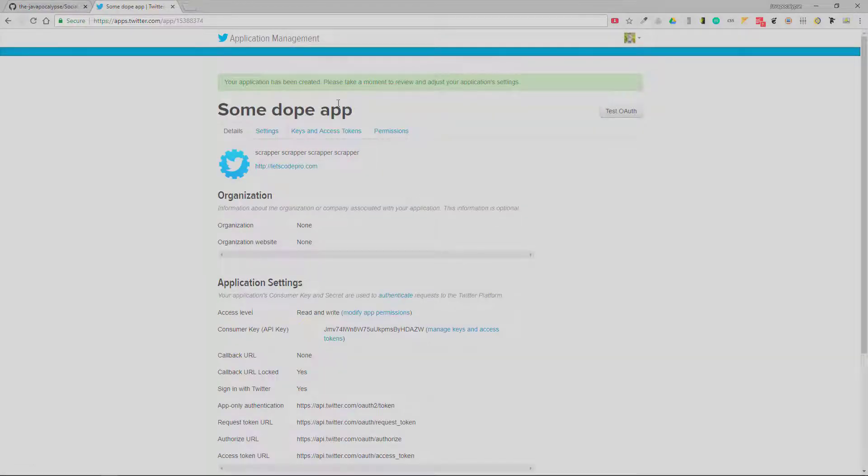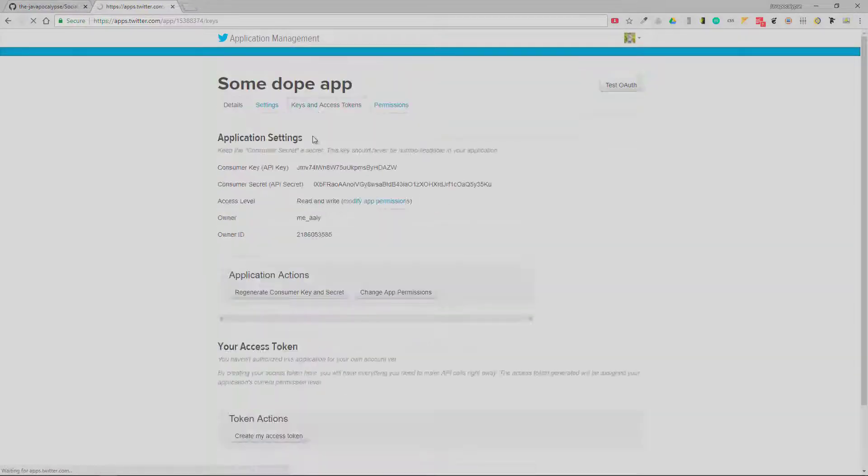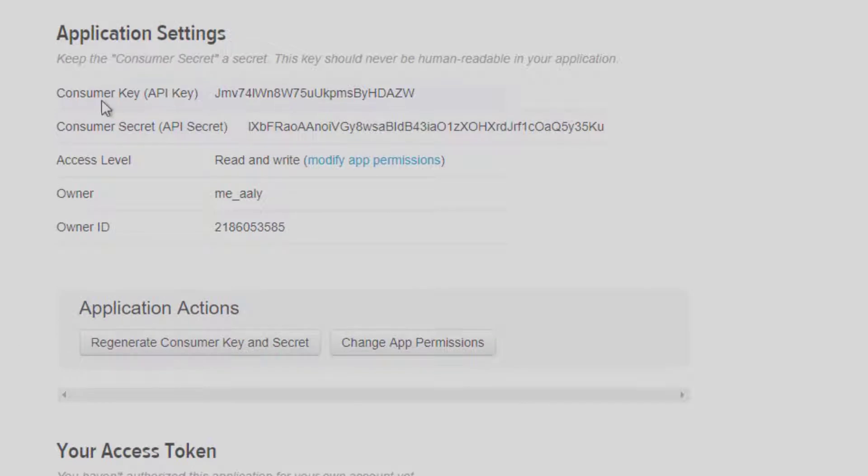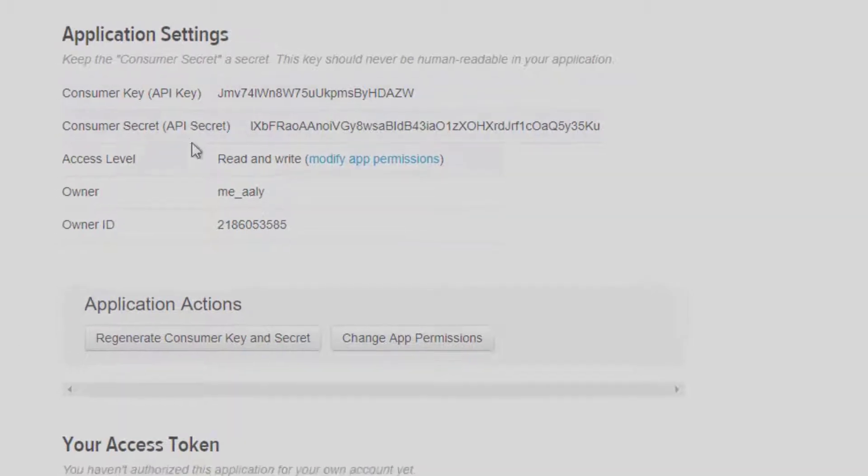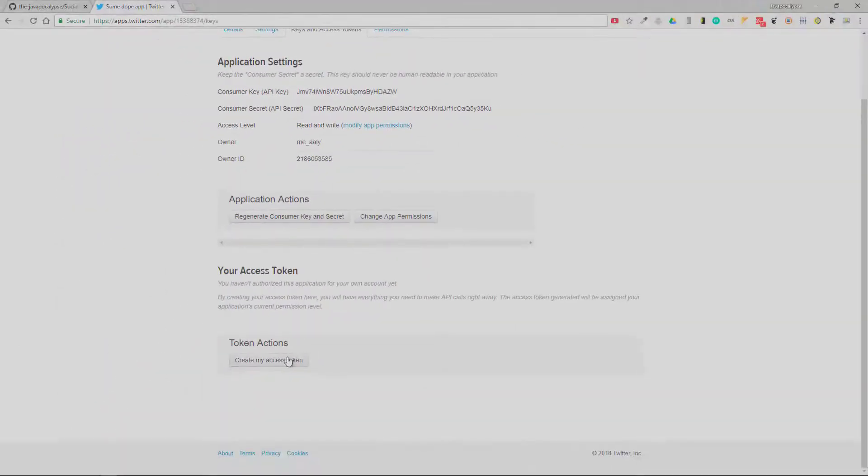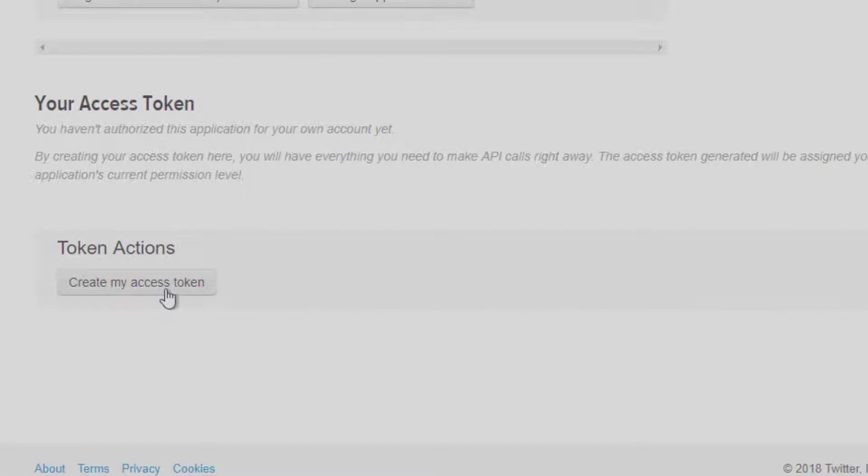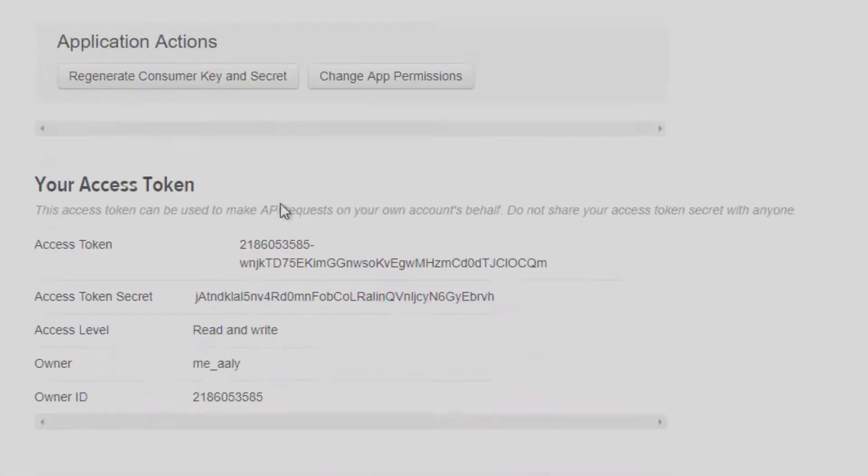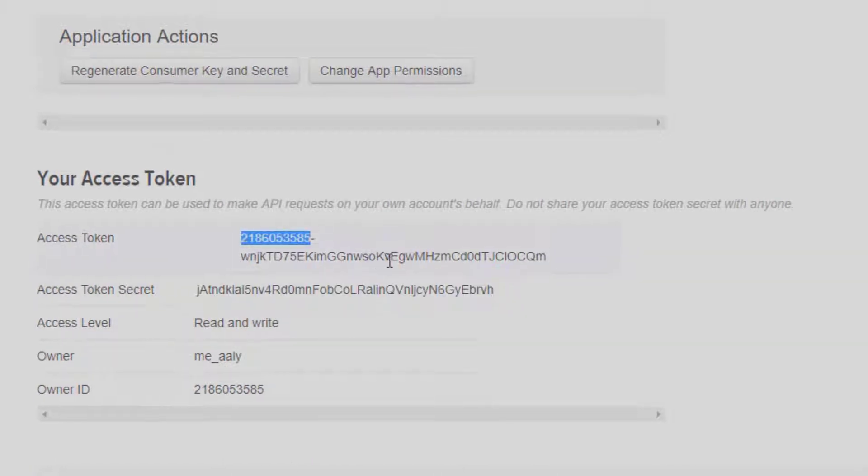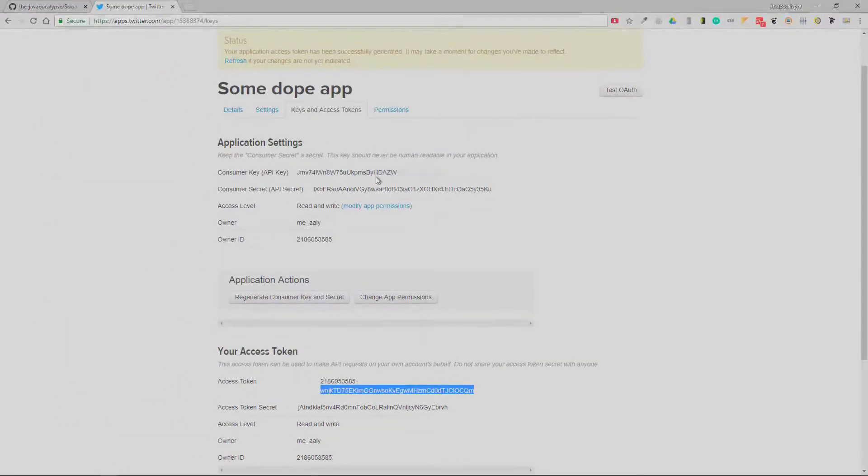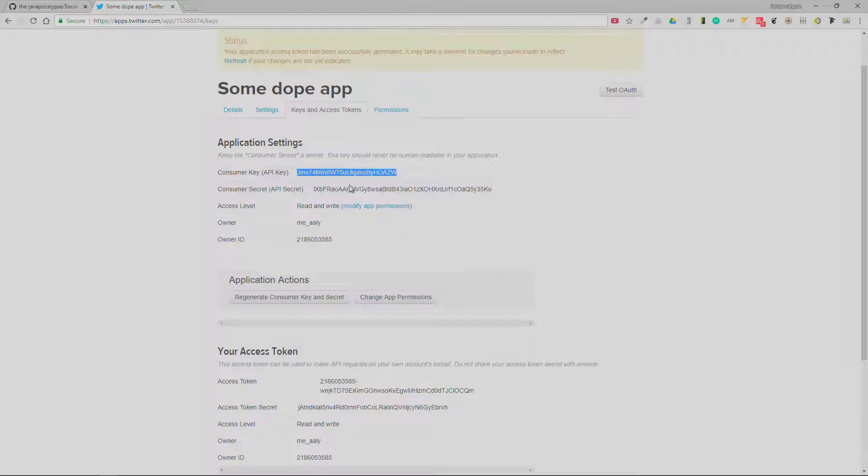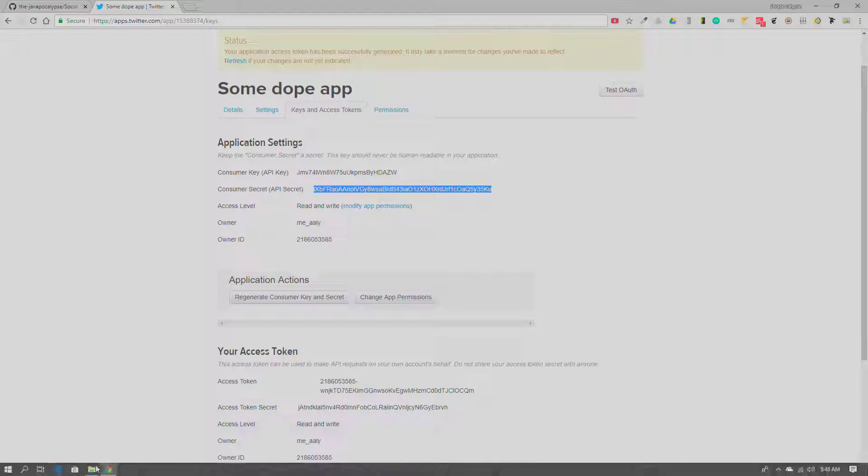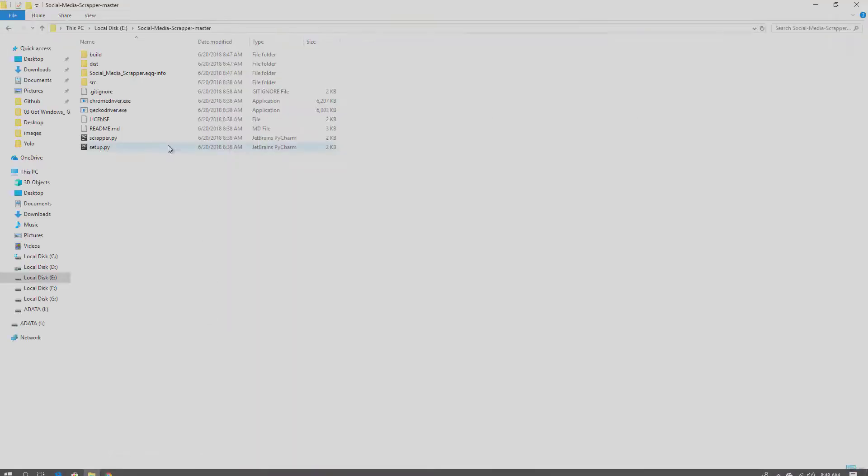This will create a Twitter application for you. Now go to Keys and Access Tokens. Here you have your consumer key and consumer secret. What you need to do is click on 'Create My Access Token' and this should generate the access token and access token secret. There they are. Now you need to copy all these: consumer key, consumer secret, access token, and access token secret.